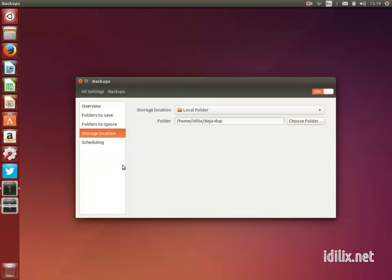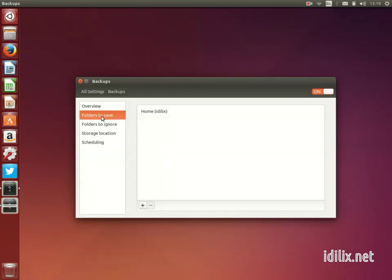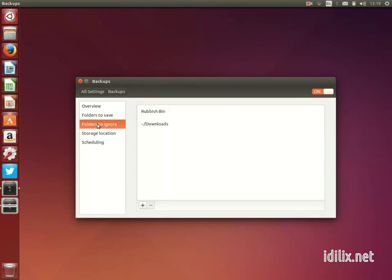On the Folders tab, you can choose to include or exclude certain files and folders from the backups. The default options should be okay for most users.